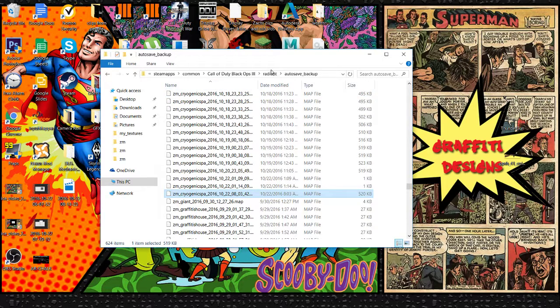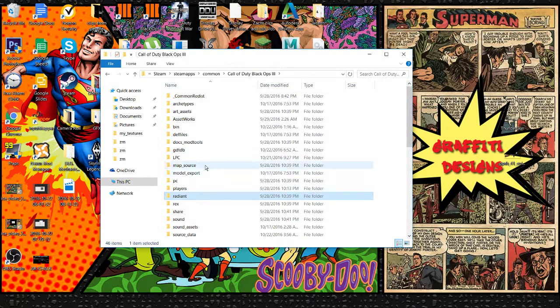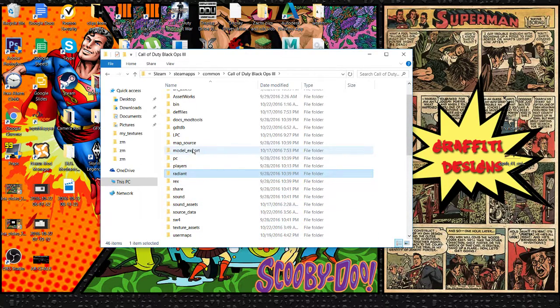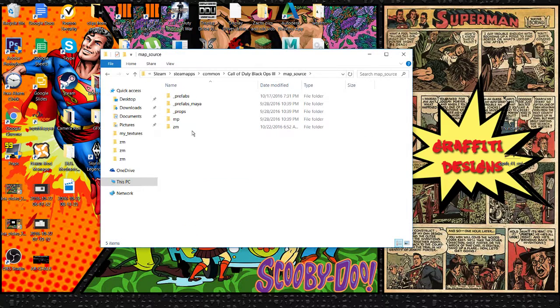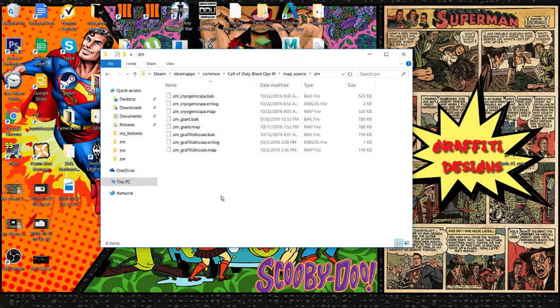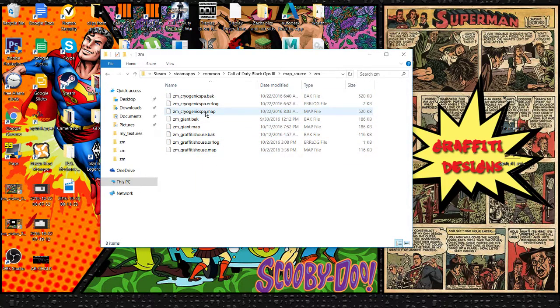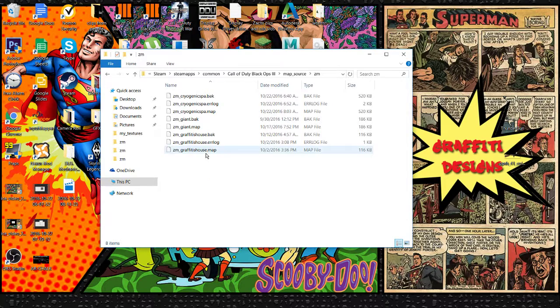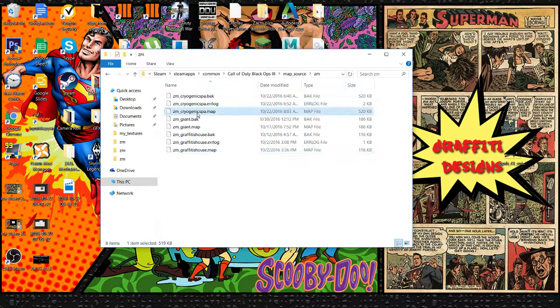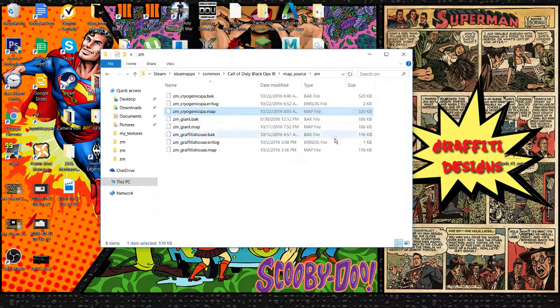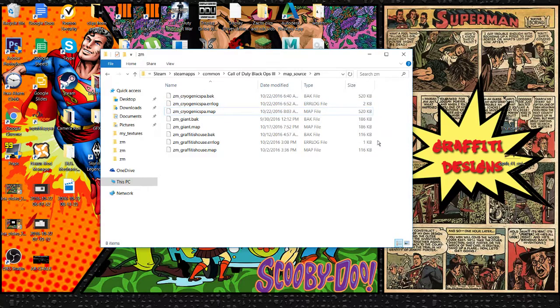Now go back to your root folder, but this time we're gonna go to Map Source, ZM, and this is where your corrupted file is. If you notice, all of these .map files are about 520 kilobytes. If your file is corrupted, it's going to say one kilobyte or two kilobytes, something like that.